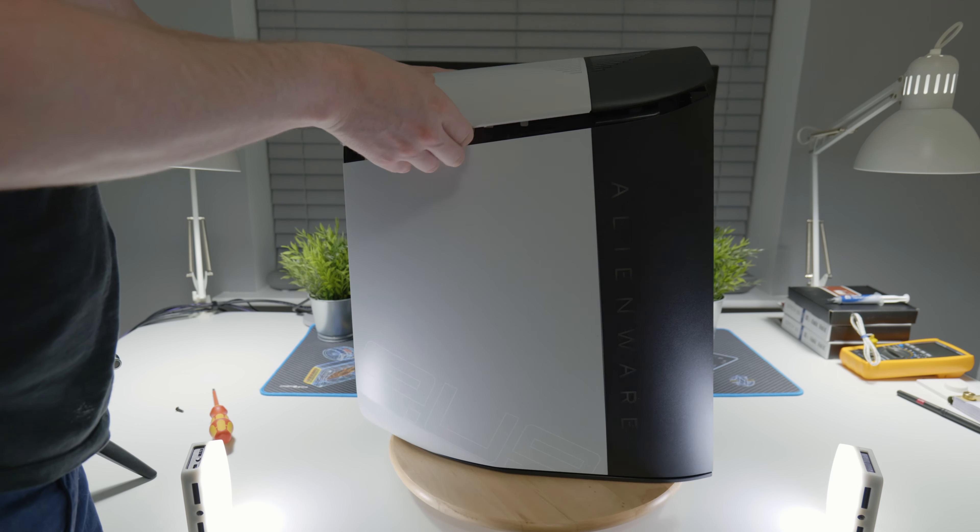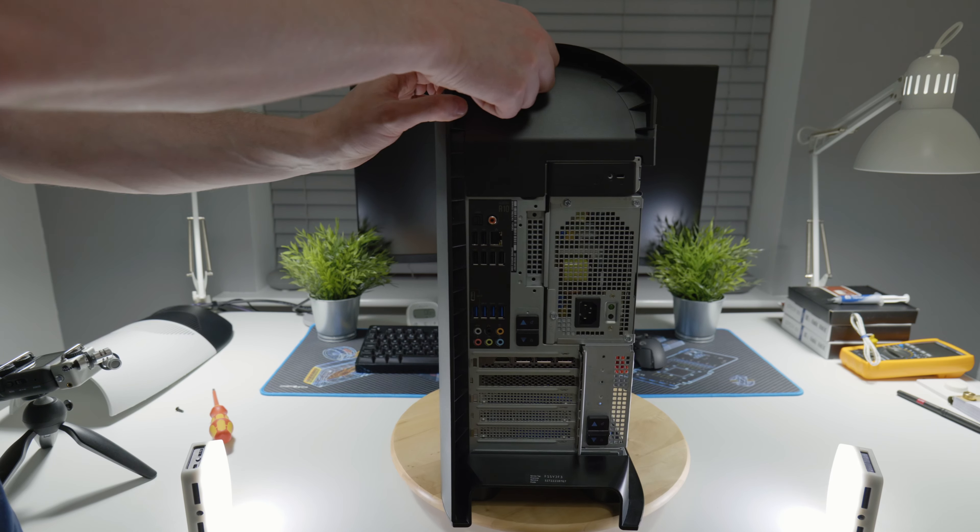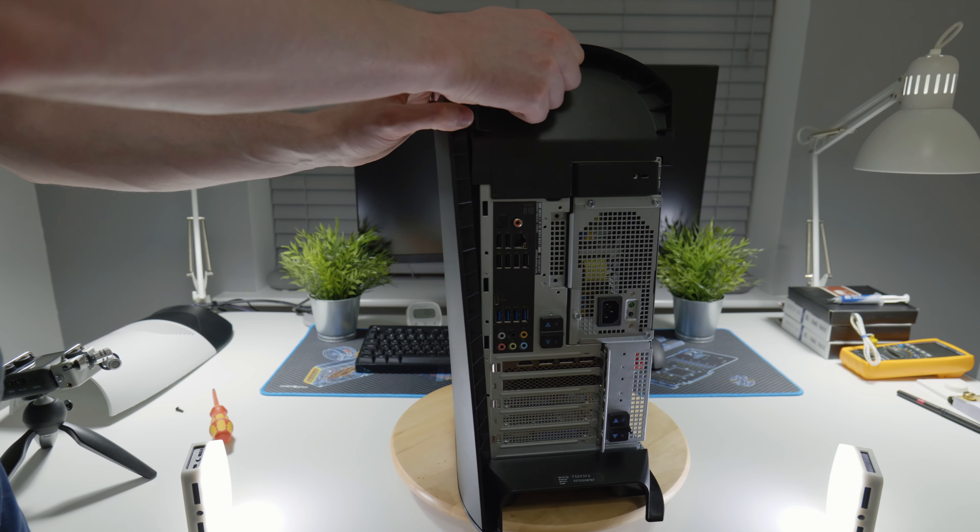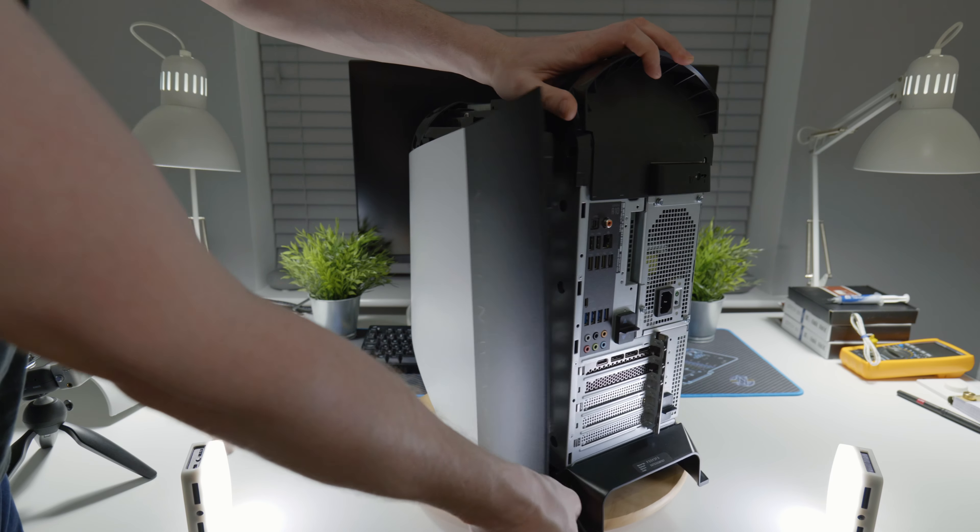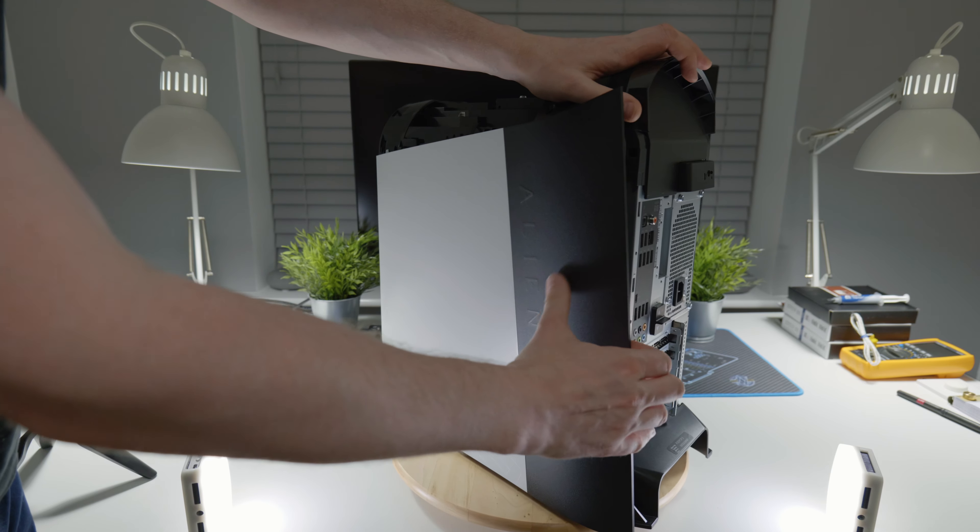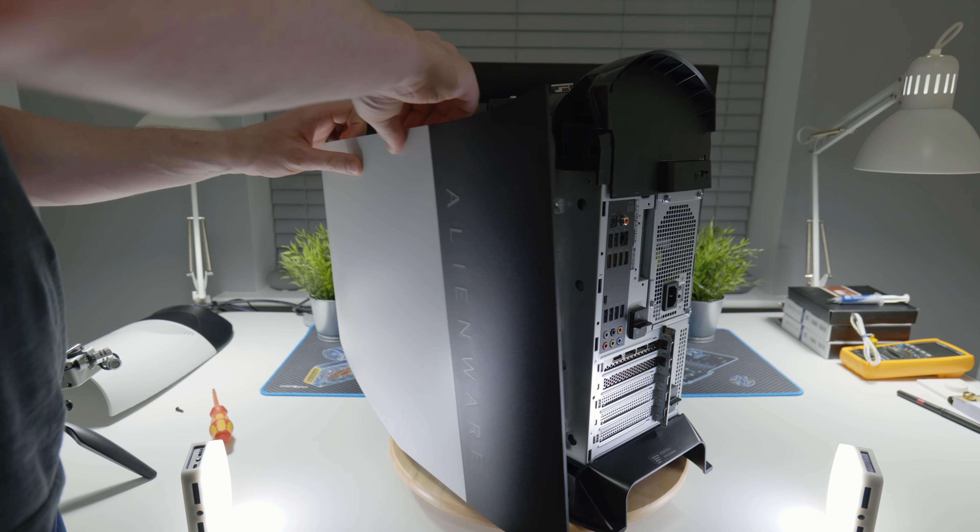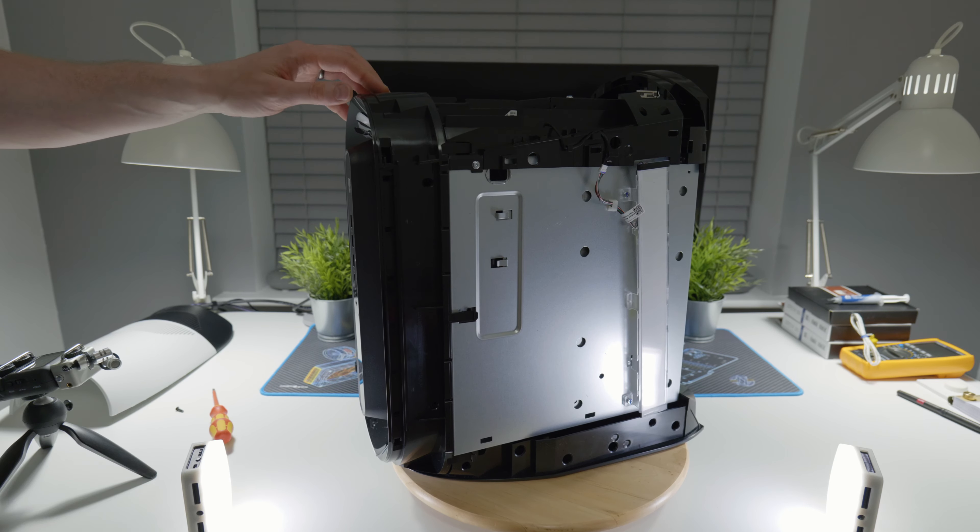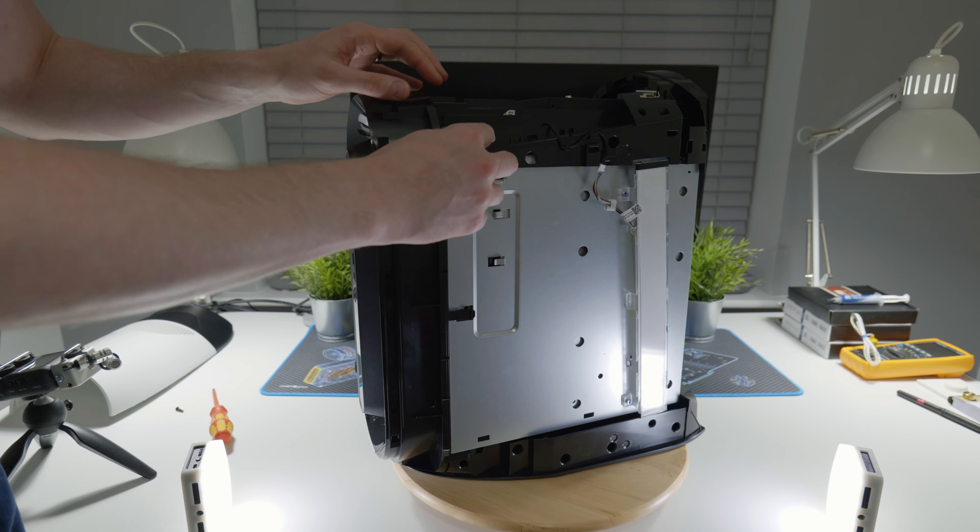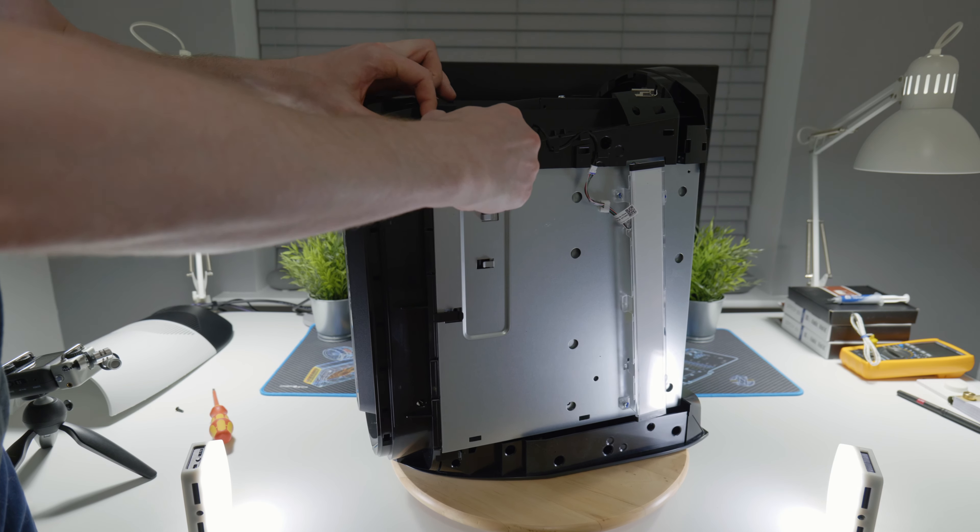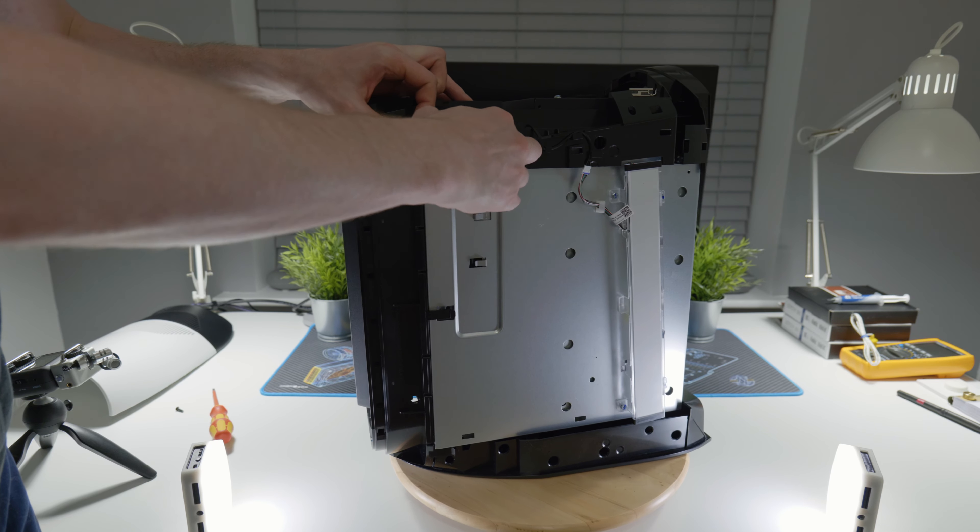The other side you start from the back and then the front comes off last. That's your three panels. If you want, you can also undo the front panel, which is three latches on the right side and similar on the left side.